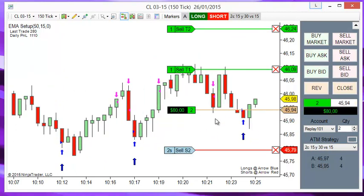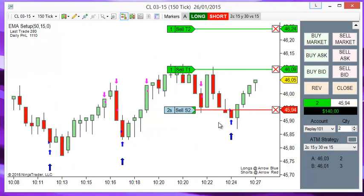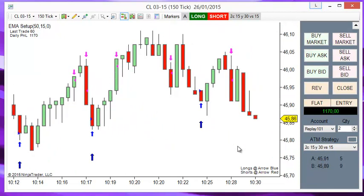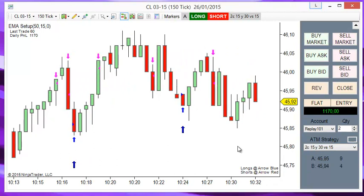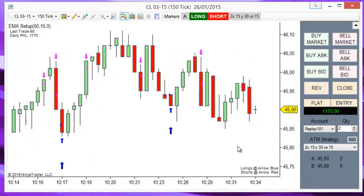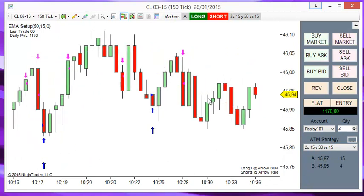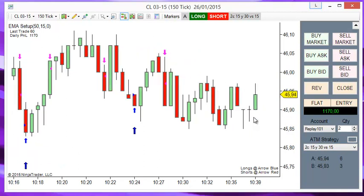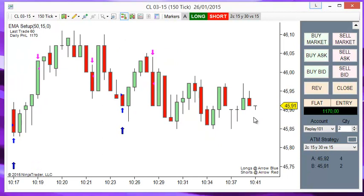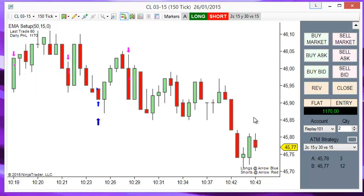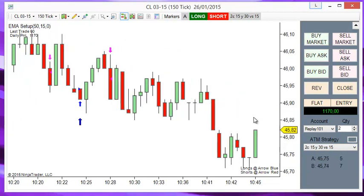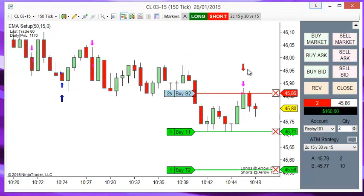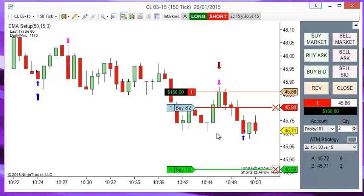Order filled. Now the system is going to the downside — it is possible that we get a red arrow, so the system should be taking a short. Order filled. Now we have a red arrow and the system enters short.